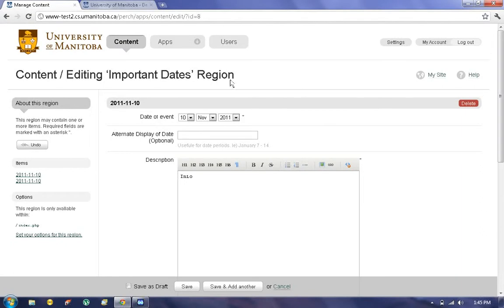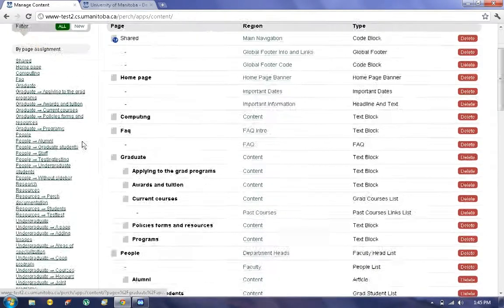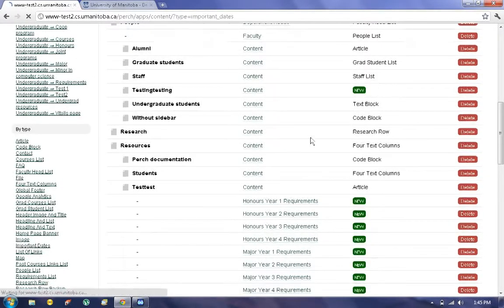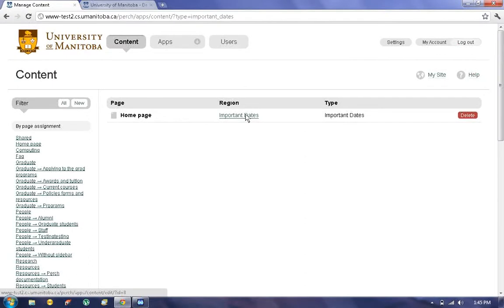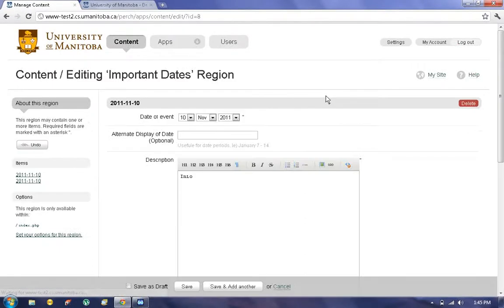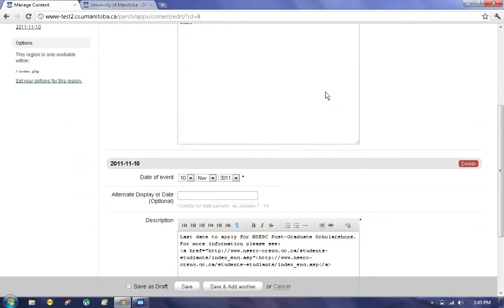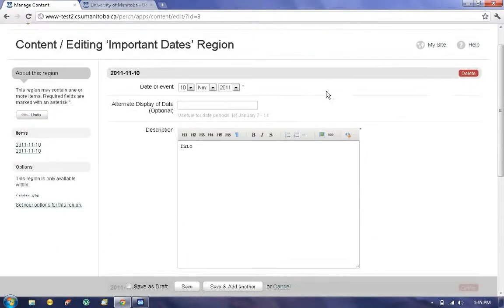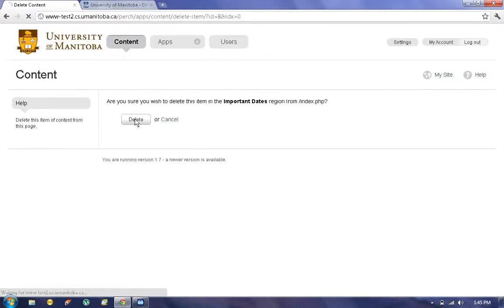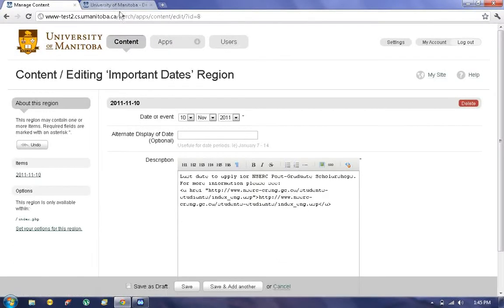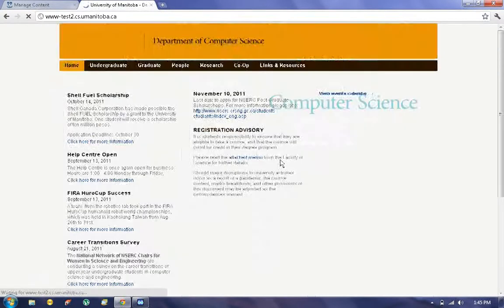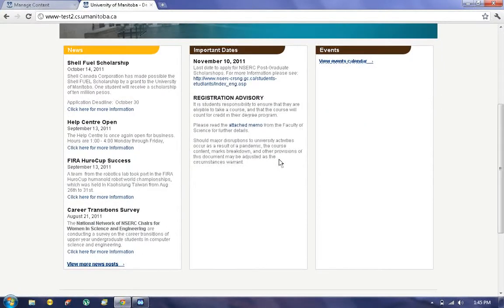To delete, simply go back, Content, scroll down, click on Important Dates, click on the Region Important Dates, find your post, and click Delete. And this is going to remove it from the home page as well.